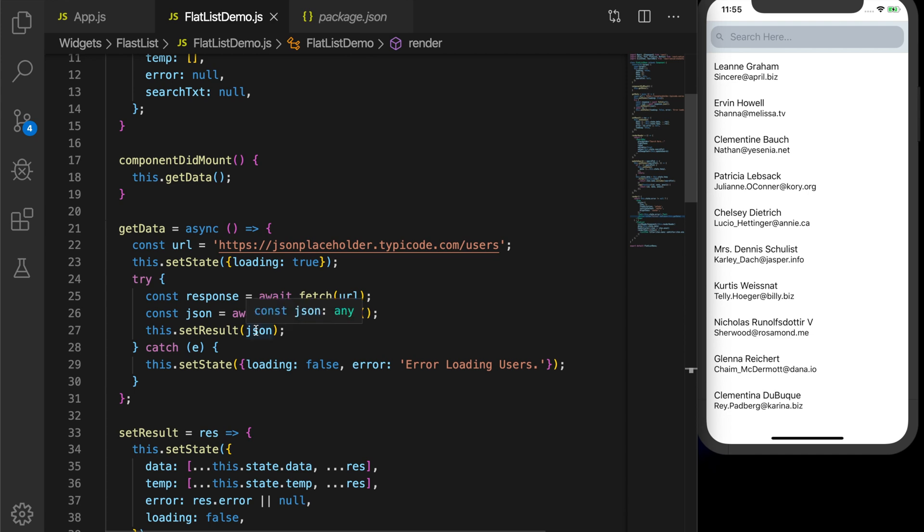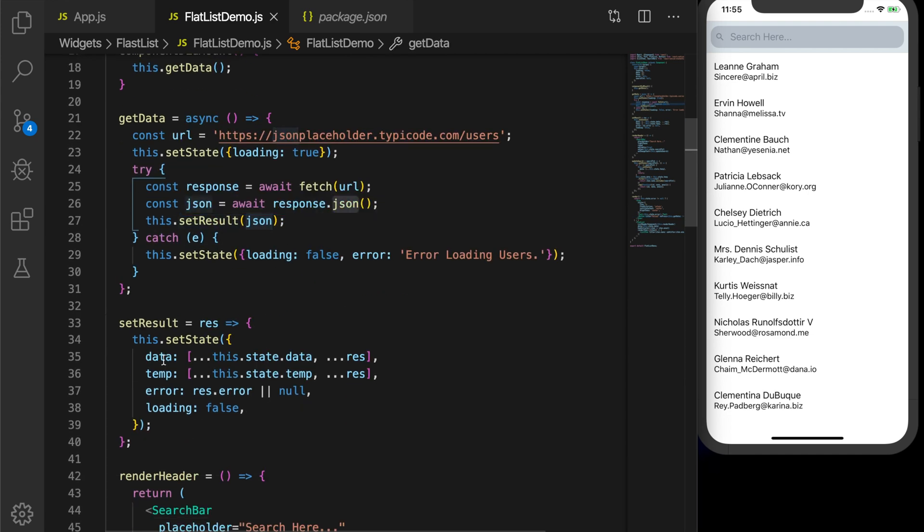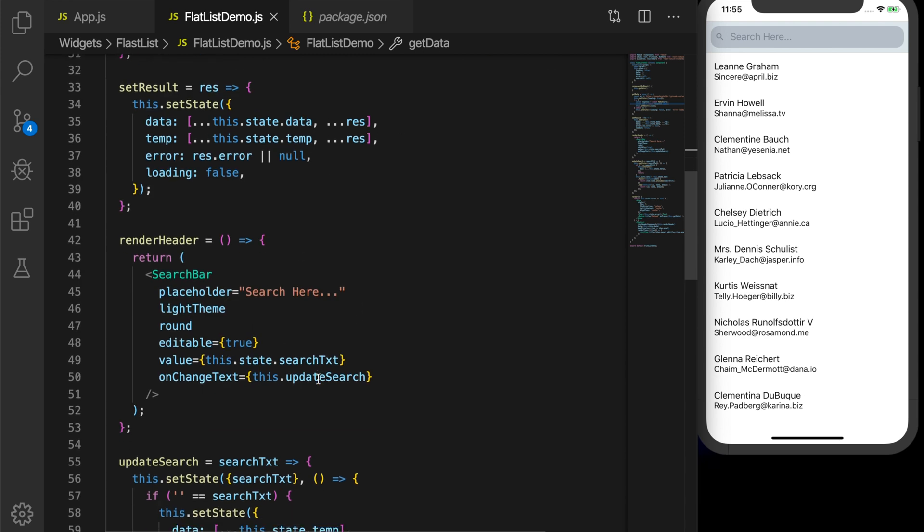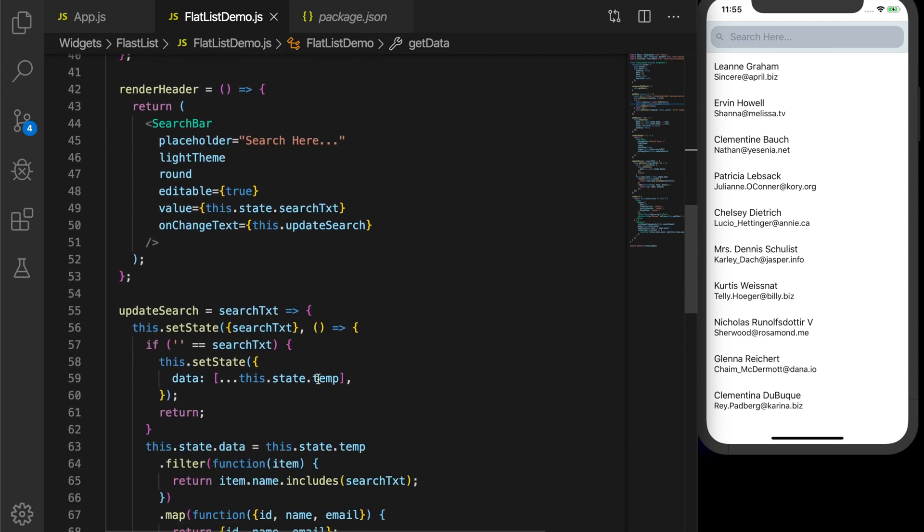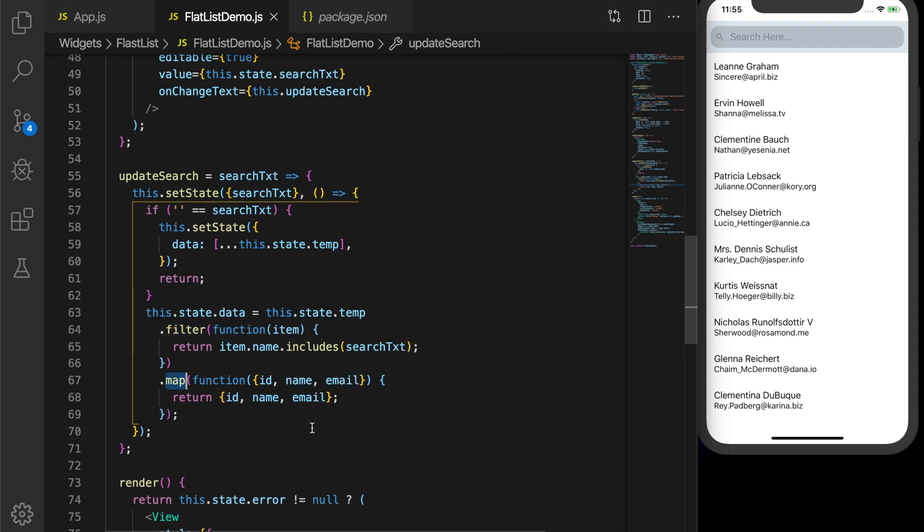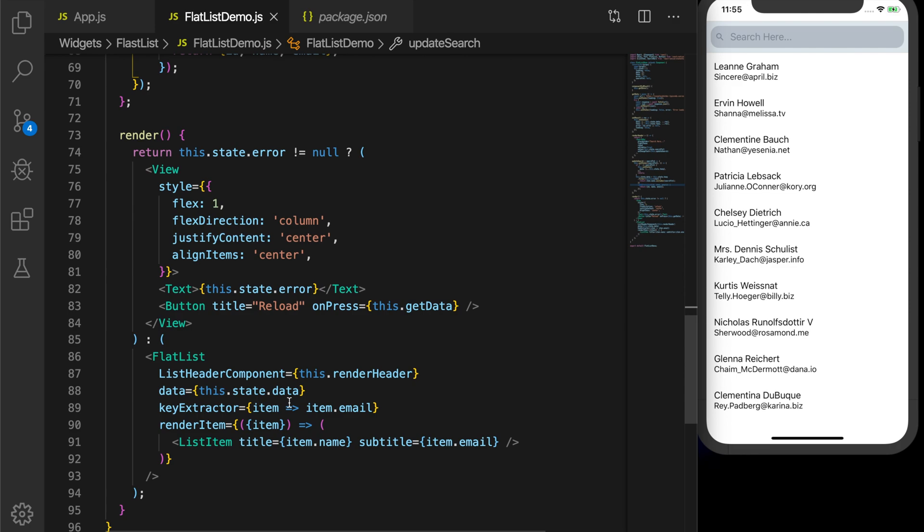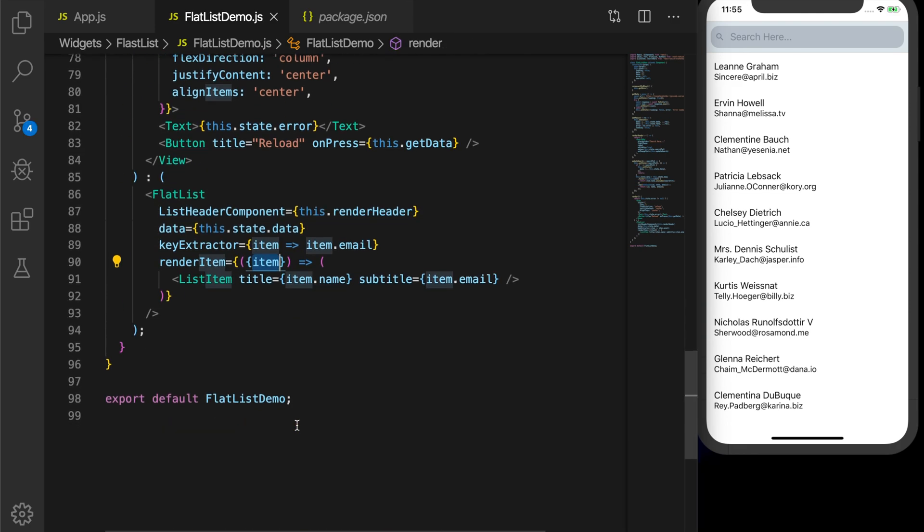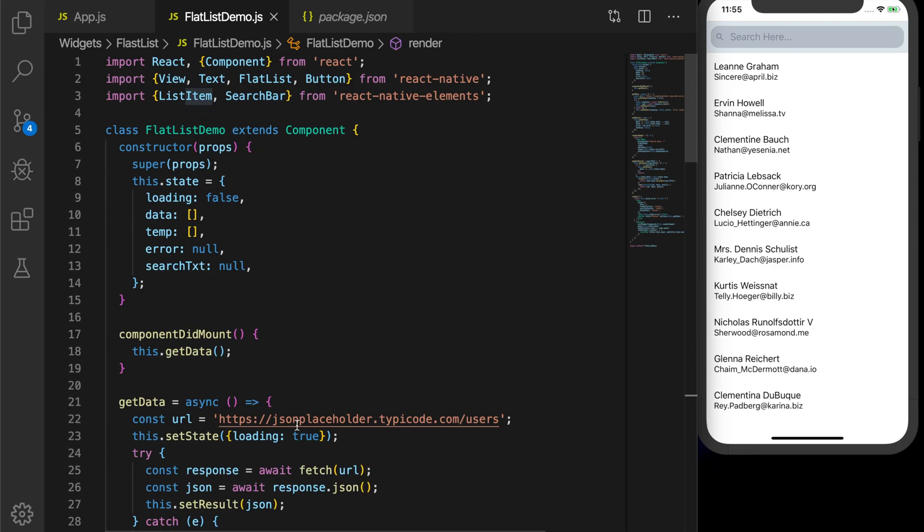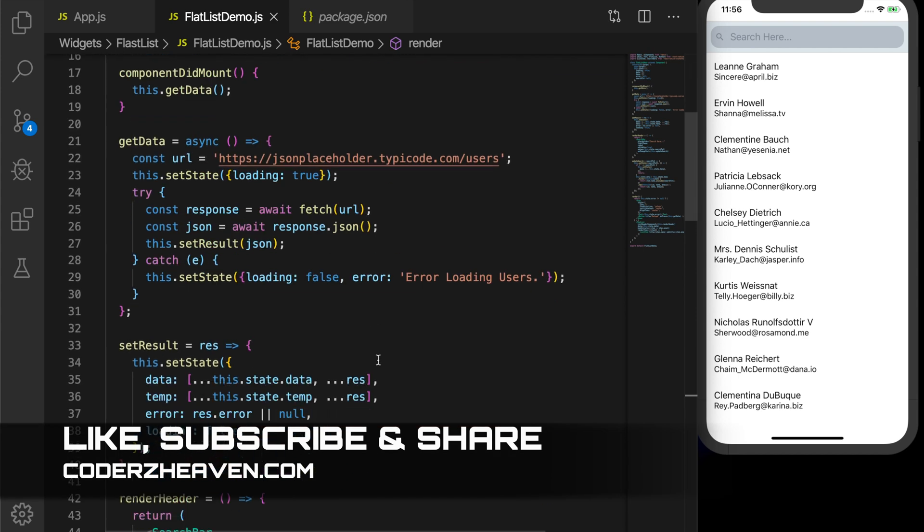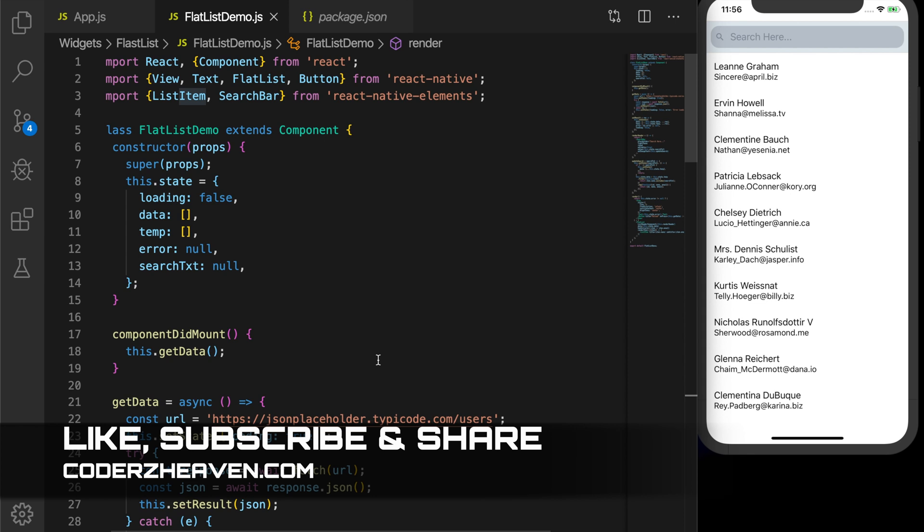So that's it. The first thing we did is we get the data from the service, converted it to JSON, and populated it into the array. Then we filtered the array and returned the list of filtered users, which is then again fed to the flatlist. So that will display the list. It's that simple. So that's all in this video. The source code to this demo is available in the description. If you found this video useful, please don't forget to like. Also, please don't hesitate to share this video with other developers. Hit the subscribe button if you haven't subscribed to my channel. Also hit the bell icon for notifications. Thanks for watching. See you in the next video.